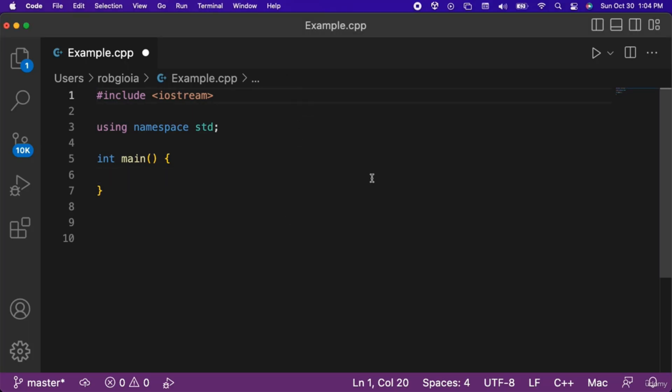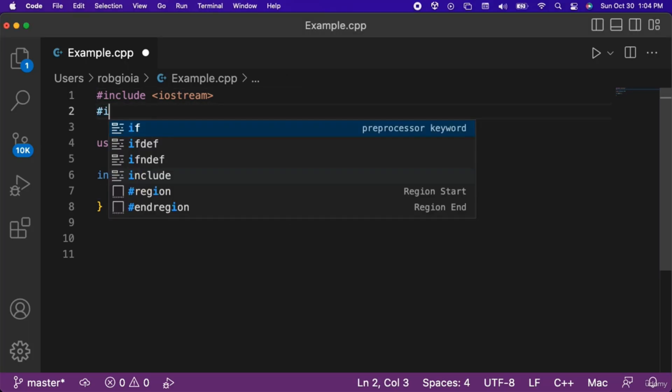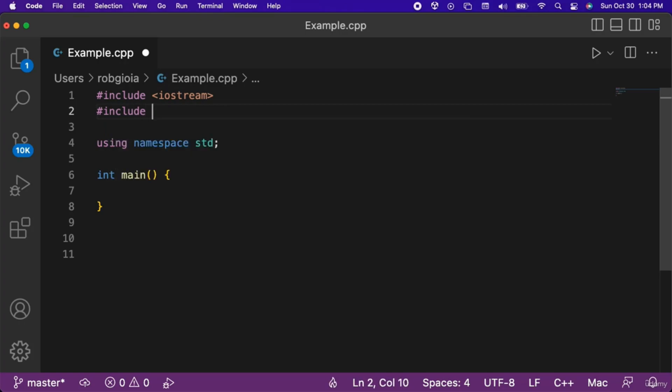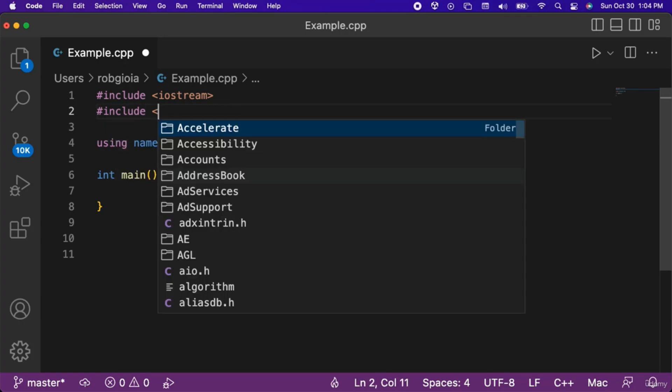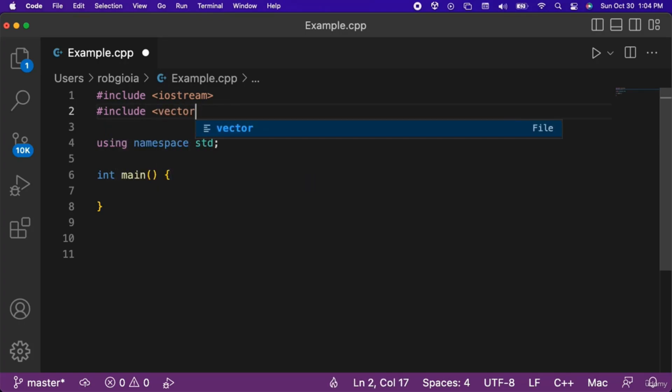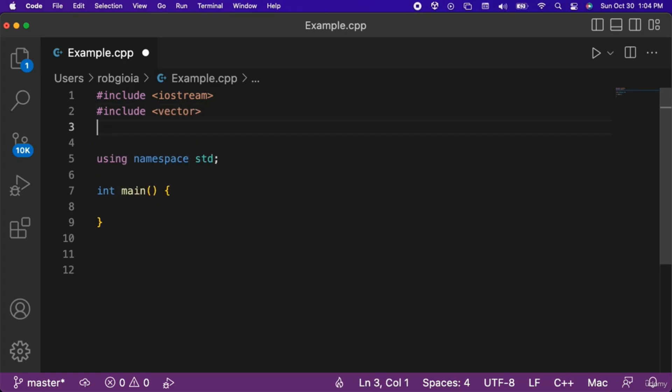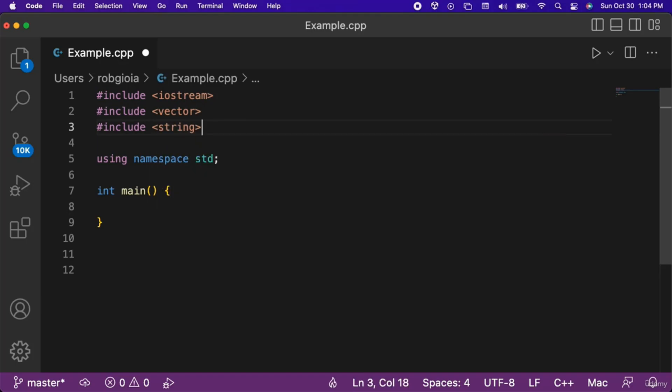The first step to working with vectors in our C++ program is to include the vector header file at the top of the code. We will also include the string header file.